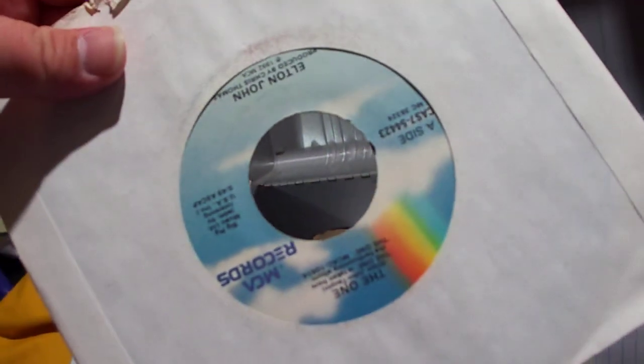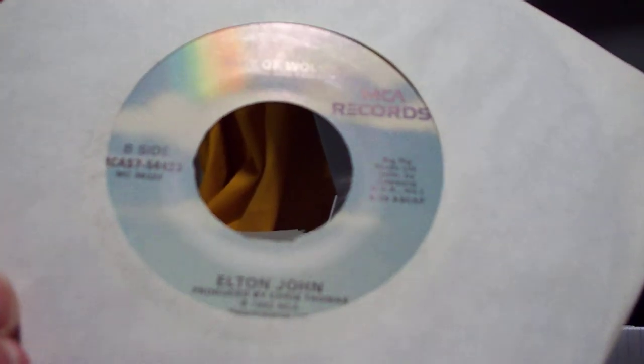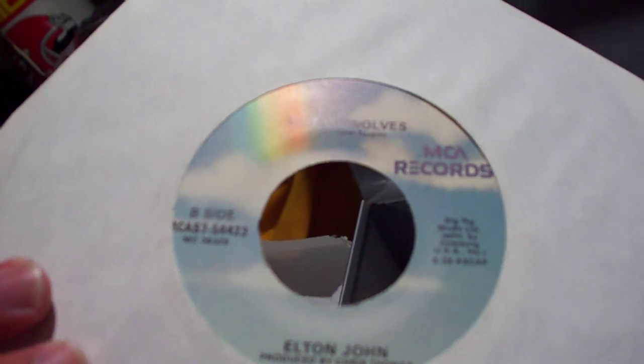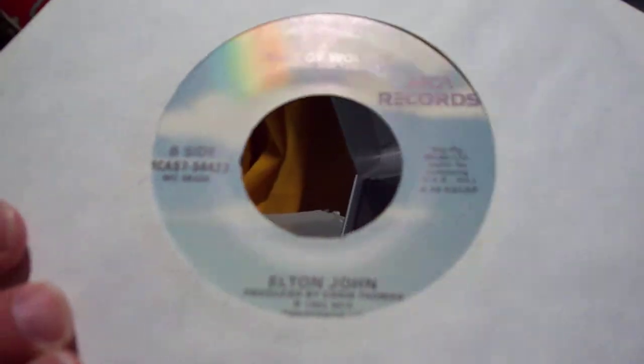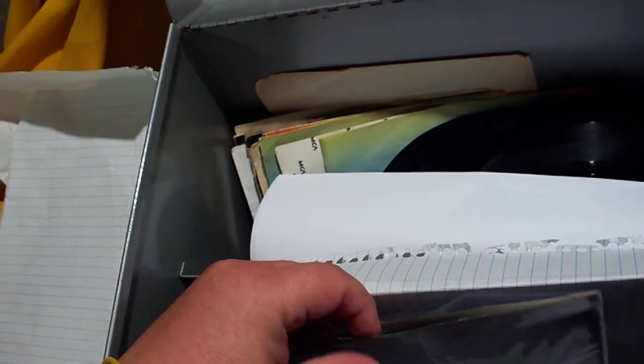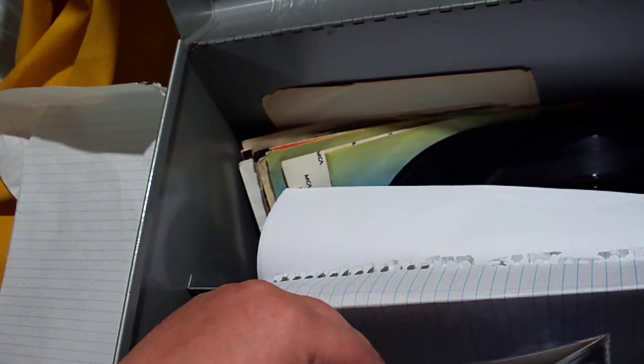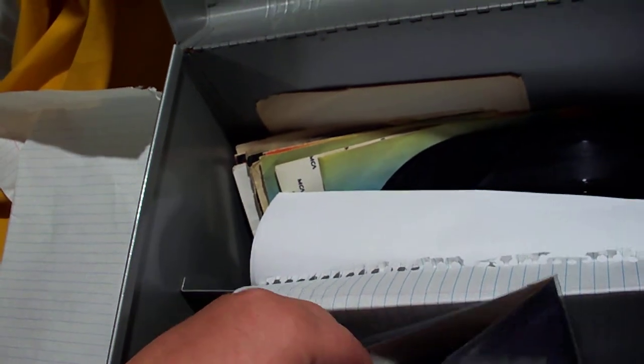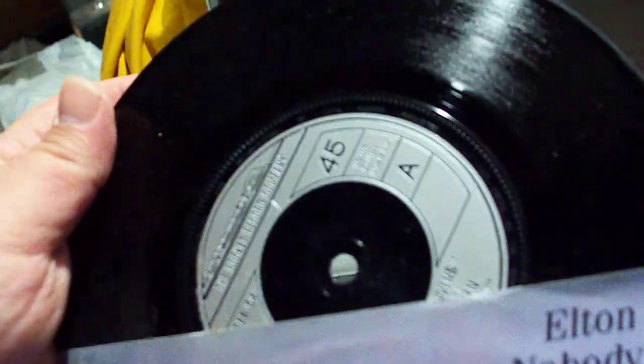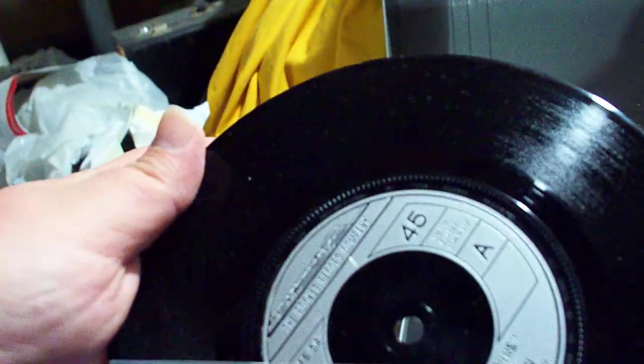We have The One backed by Suit of Wolves. The singles were released under this label, even though MCA had changed their logo. They kept their singles like that. Here I have a Rocket Record Company issue of Nobody Wins backed by Fools in Fashion. I can't remember the country of origin of this. I cannot think at this time.